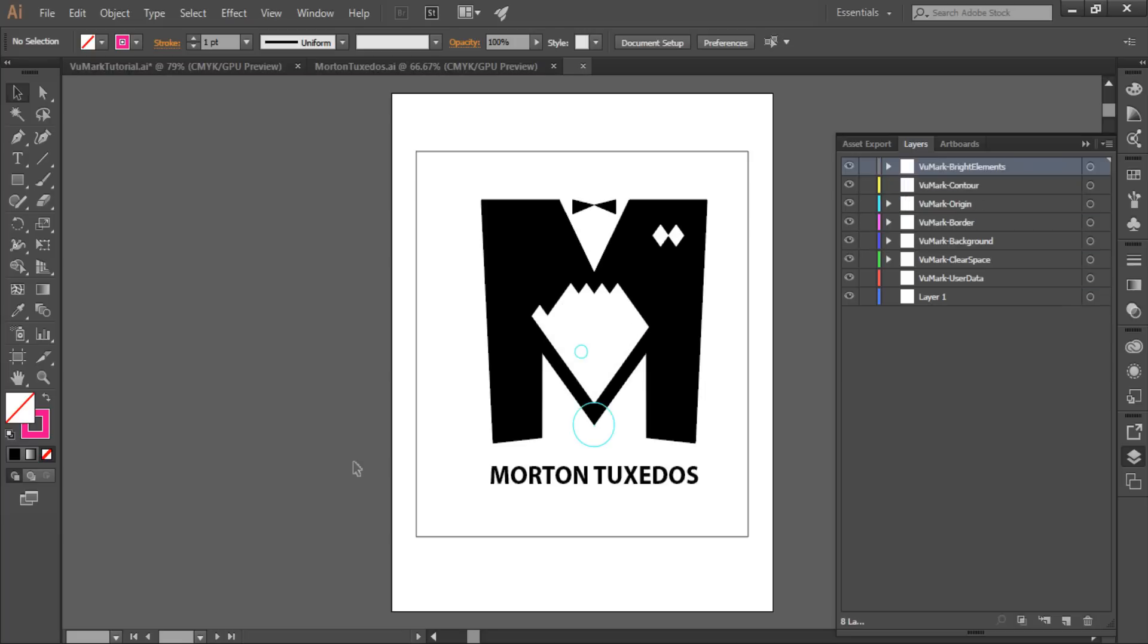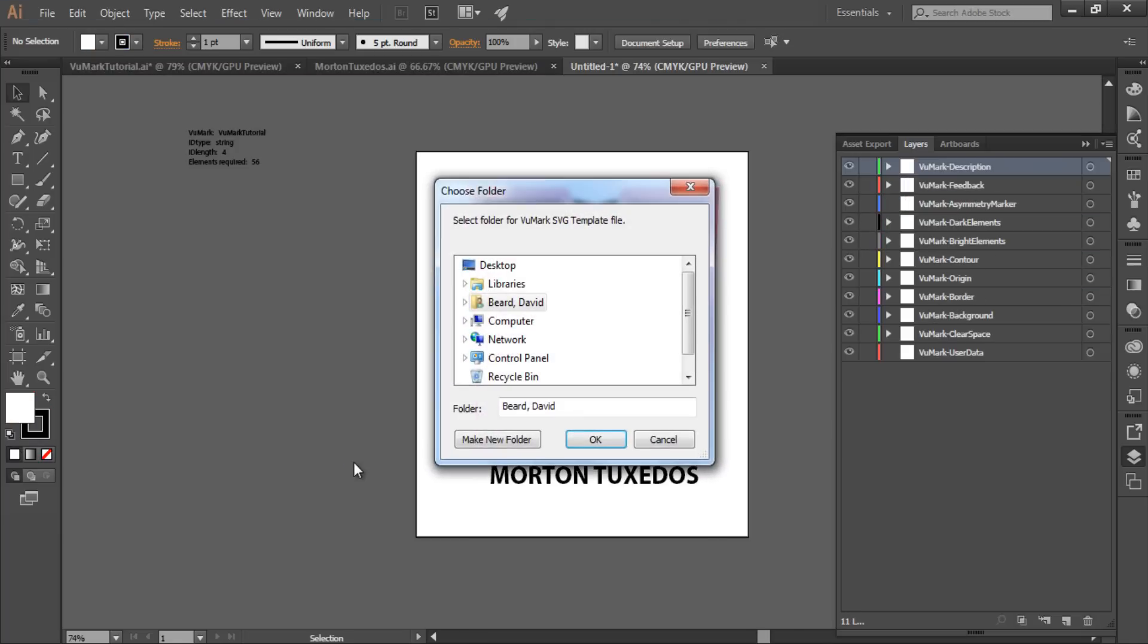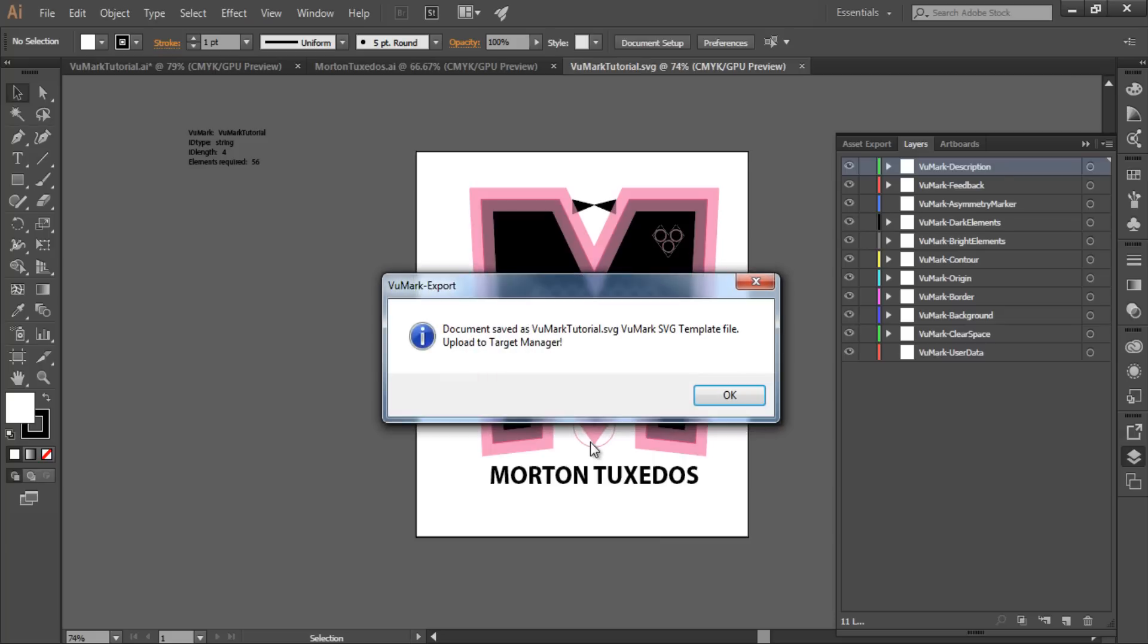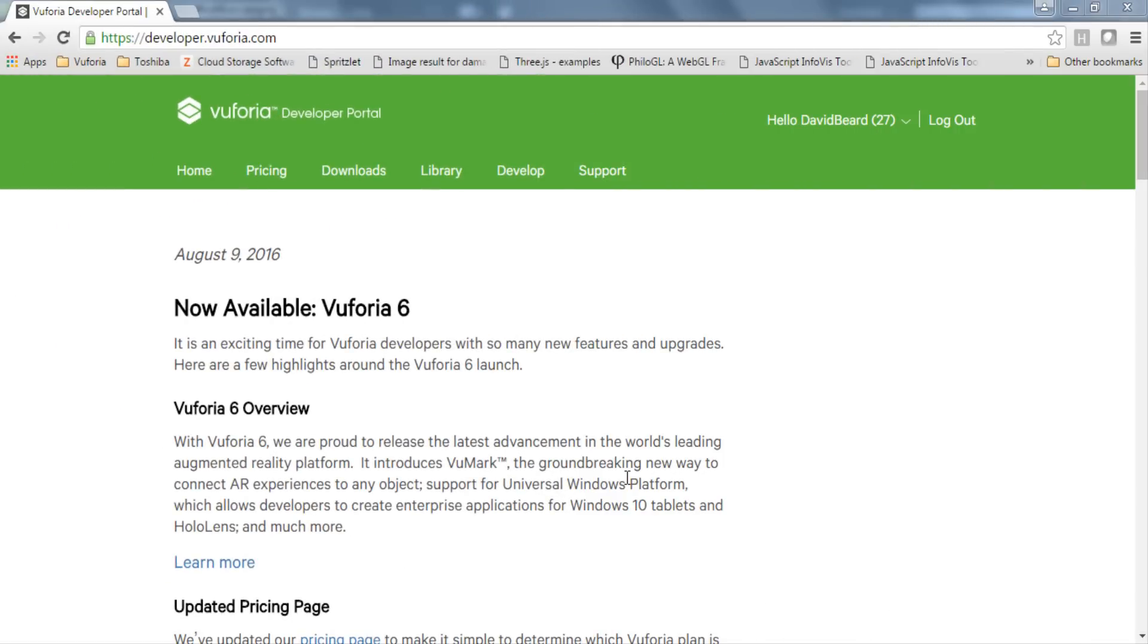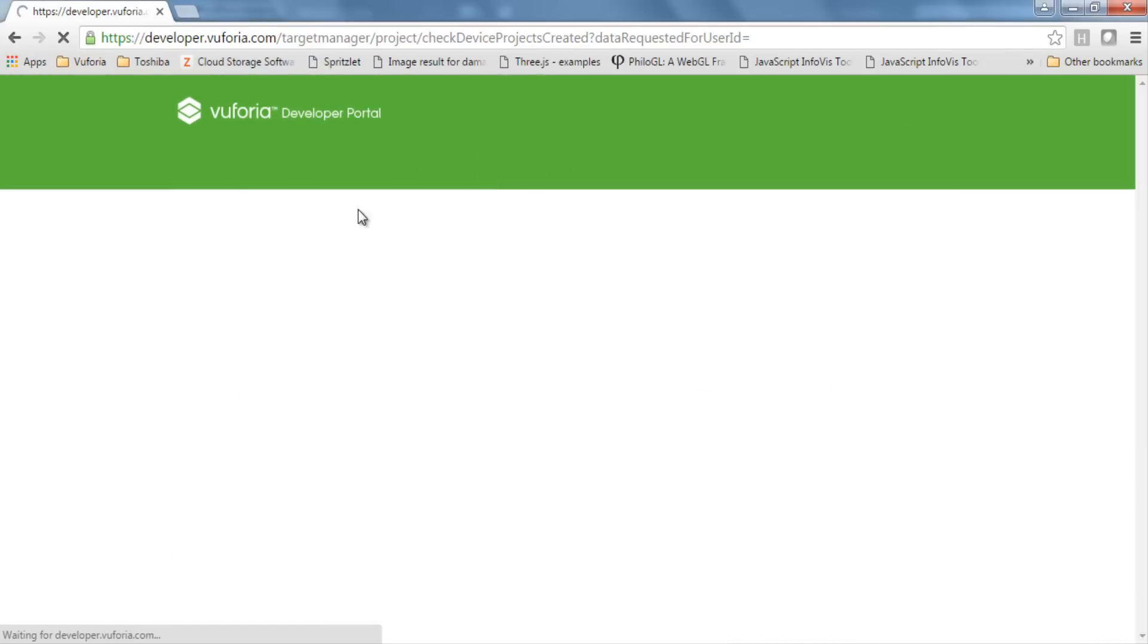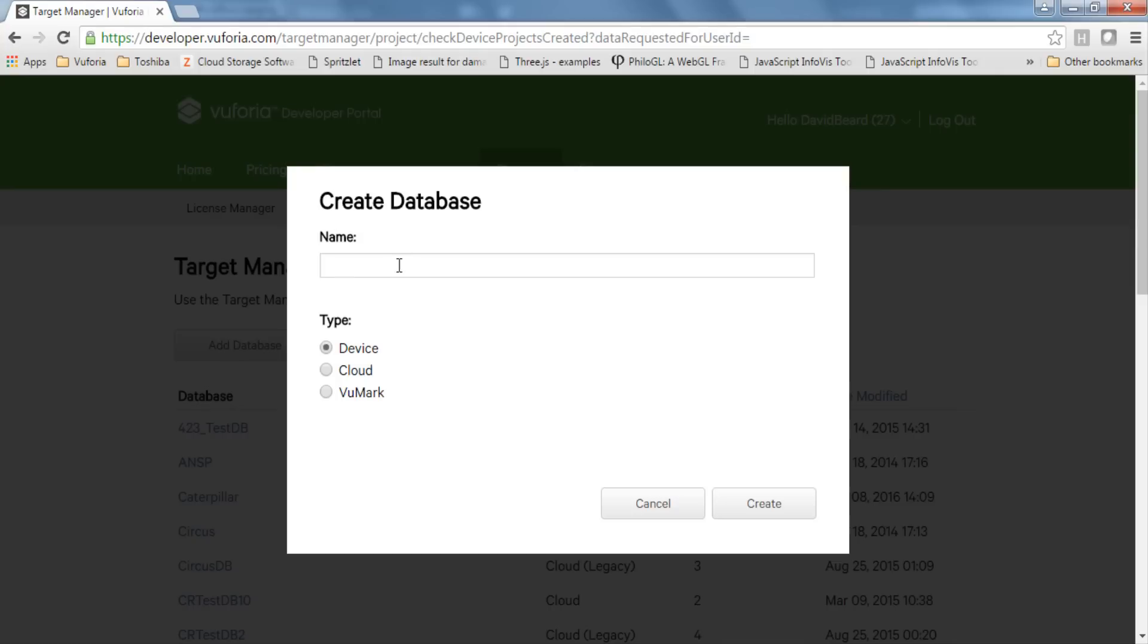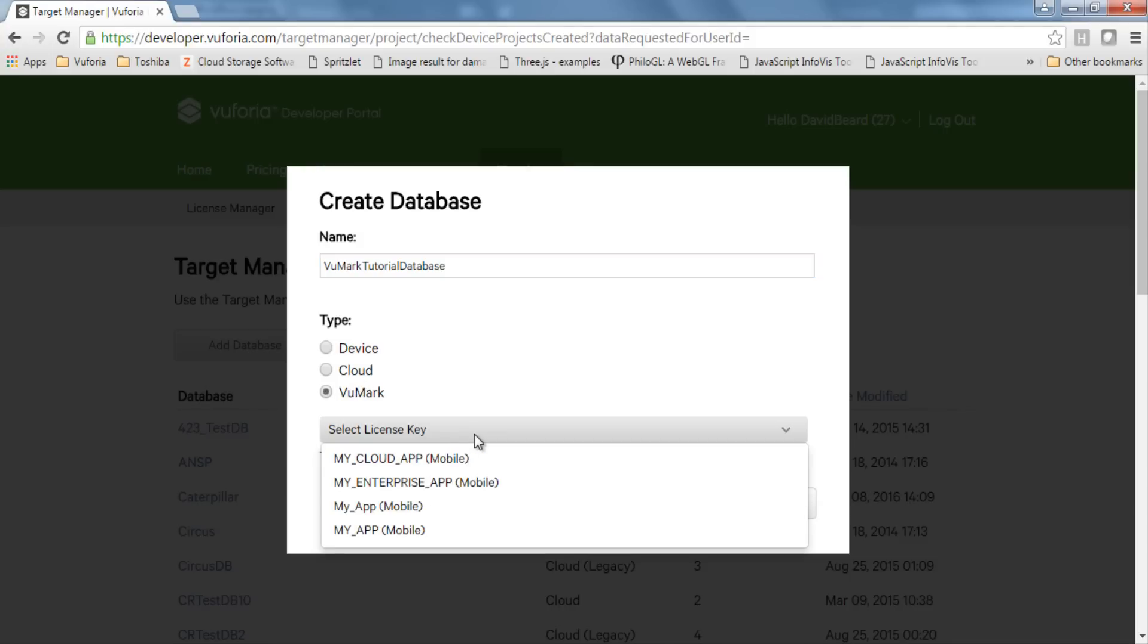I'll save that file locally and then go to the target manager at developer.vuforia.com. Here, I'm going to create a new database and define it as a VuMark database. I'll also need to associate this database with a license key. There are already a few in my developer account, but you can create a new one in the license manager. Now I can add my VuMark.